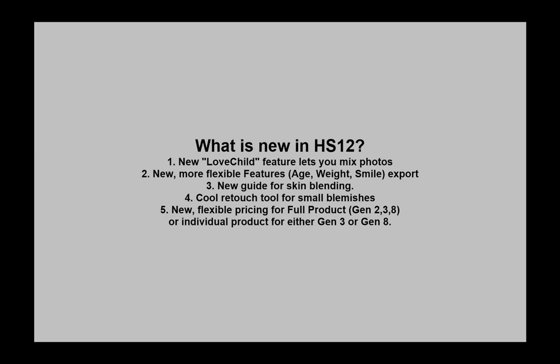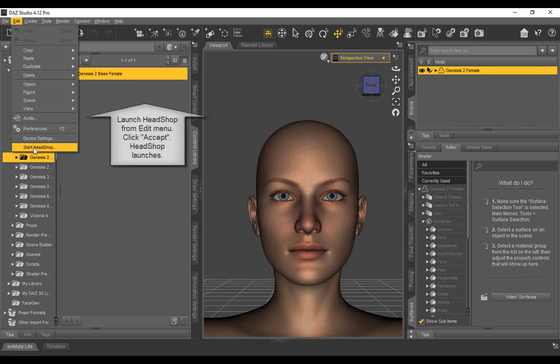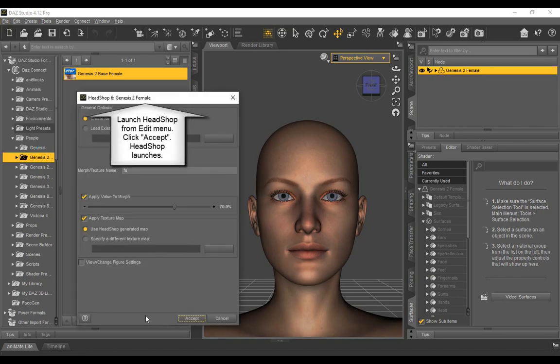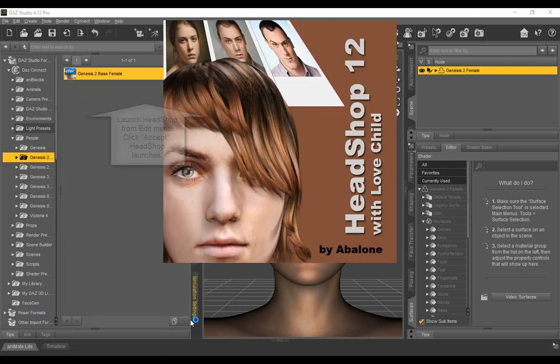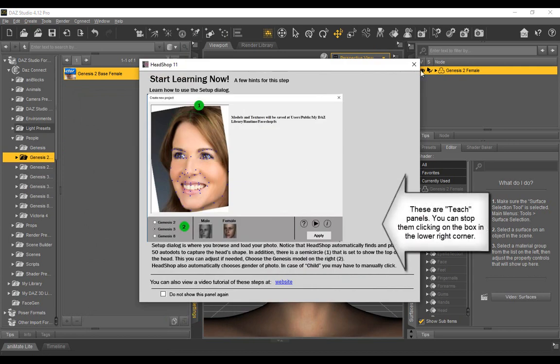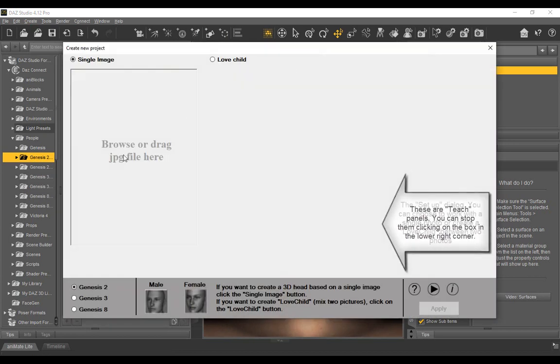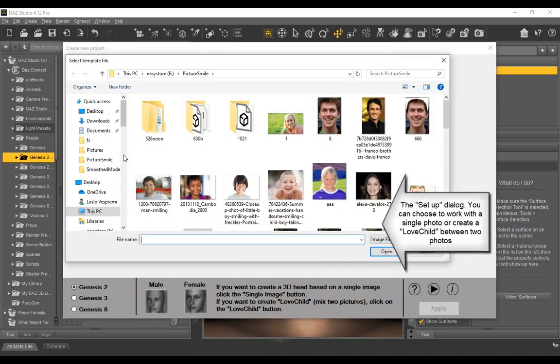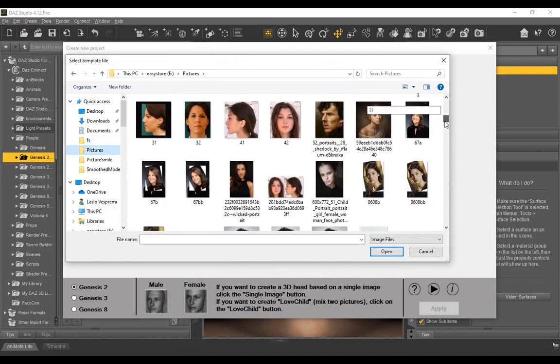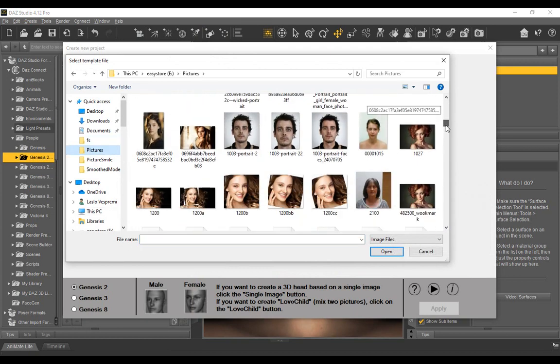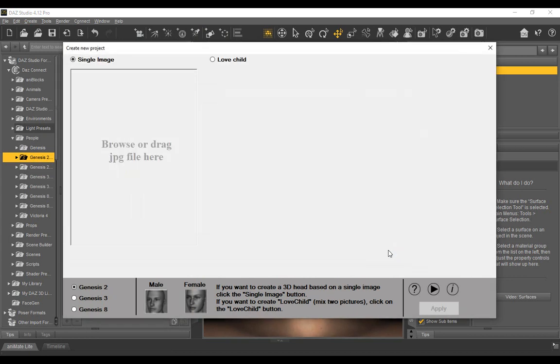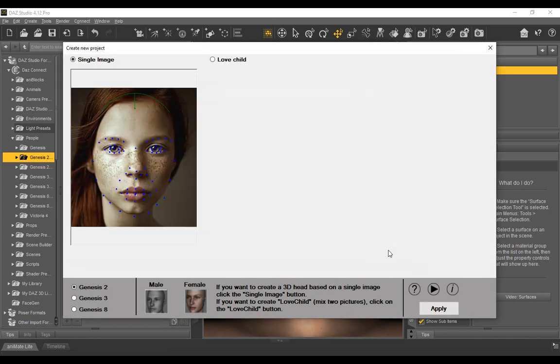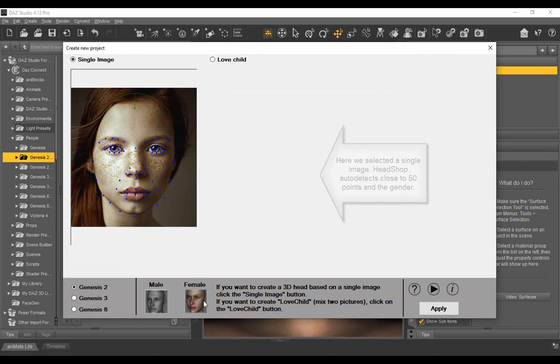Let's start by launching HeadShop from the edit menu. Each step is helped by the teach panels, which could be turned off. The photo selection dialog offers choices between a single image or a love child between two unrelated photos. If you just want to use a single picture, click the single radio button. Notice that HeadShop finds 50 individual landmark features on a face and also auto detects the gender. Make sure to choose the correct genesis figure on the left. You can click apply.